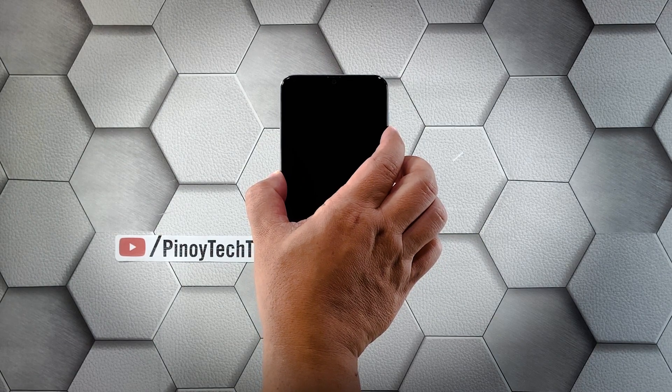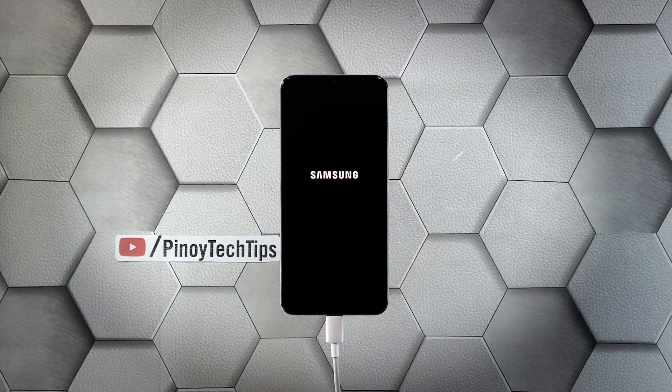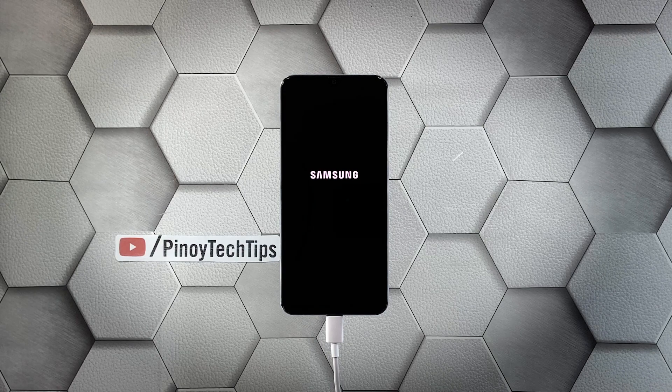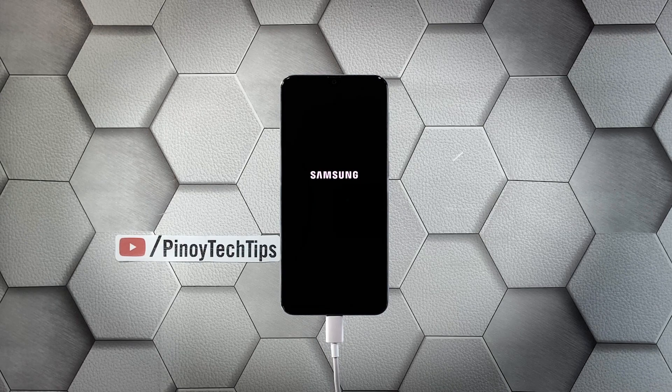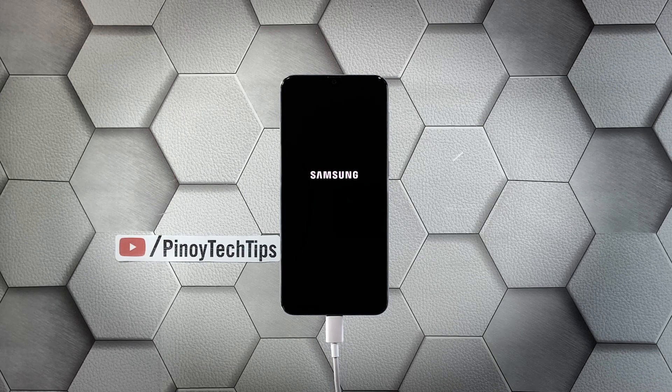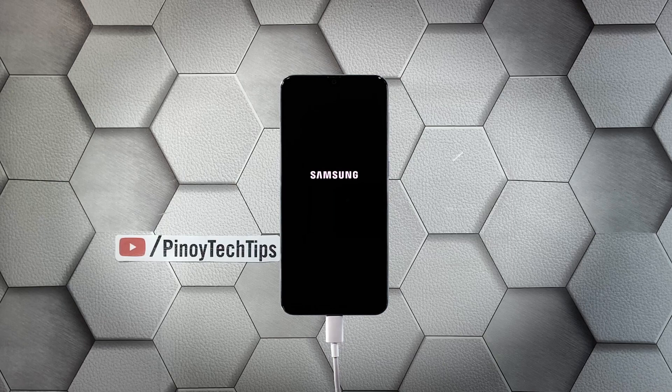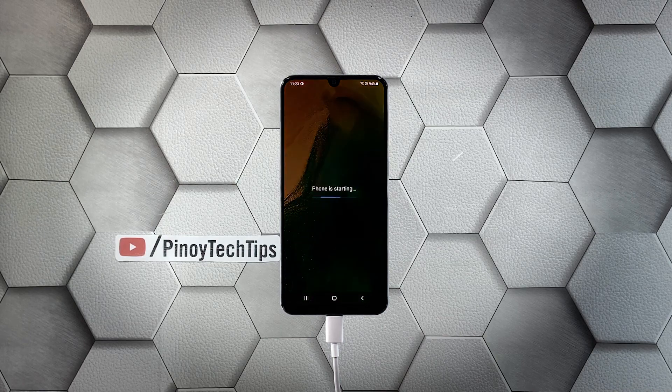These are the only procedures you have to do to know if your phone needs to be checked by a tech. So if it still won't respond even after doing this, then that's the time you consider bringing it back to the shop.